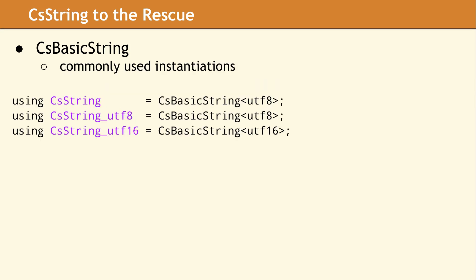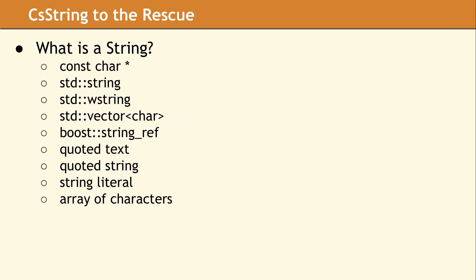Since the encoding is provided as a template parameter to CS Basic String, our library provides using declarations for commonly used versions of CS Basic String.